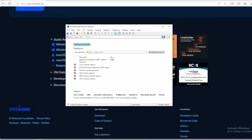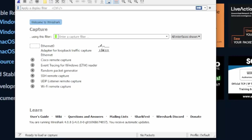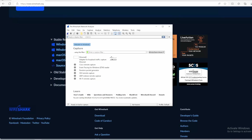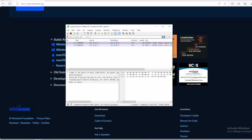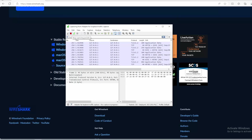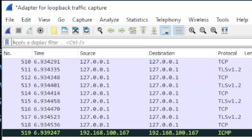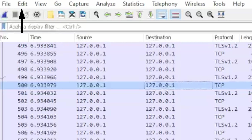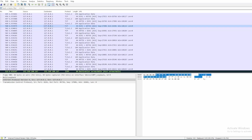Once Wireshark is done installing and you open it up, this is what you should see. You are presented with a capture screen and it will display all of the network adapters attached to your computer. You can go ahead and double click whichever adapter you would like and it will start capturing traffic based on that network adapter. I'll double click the loopback traffic capture adapter for this demo — immediately it starts capturing traffic, so I'm going to quickly stop that. Starting at the top, you have your menu: File, Edit, View, Go, Capture, and a lot of other tabs.